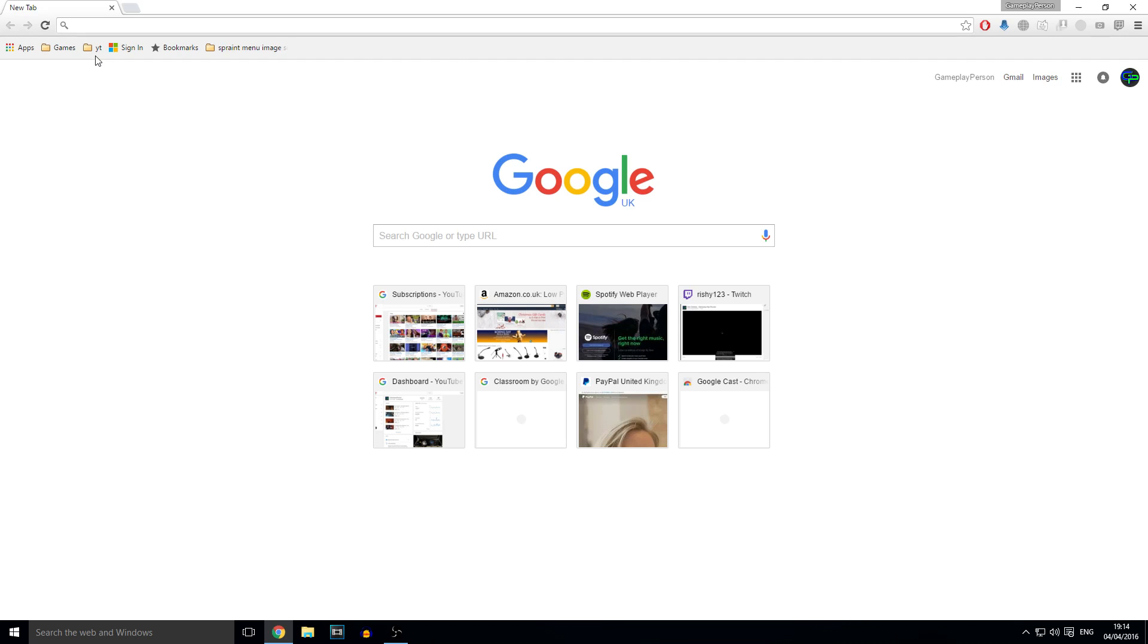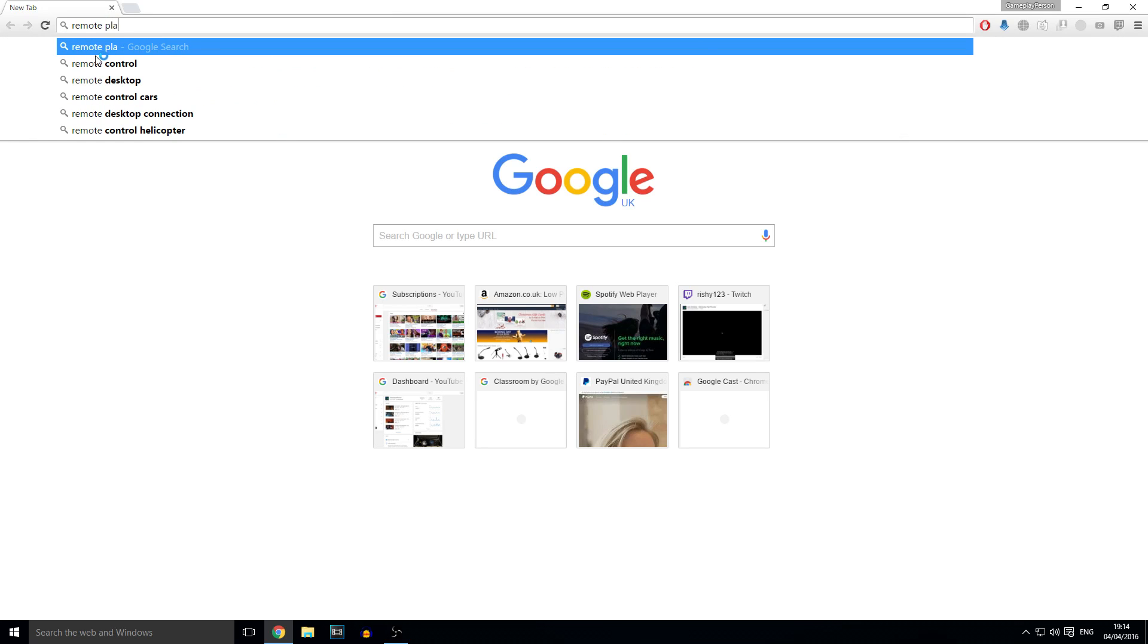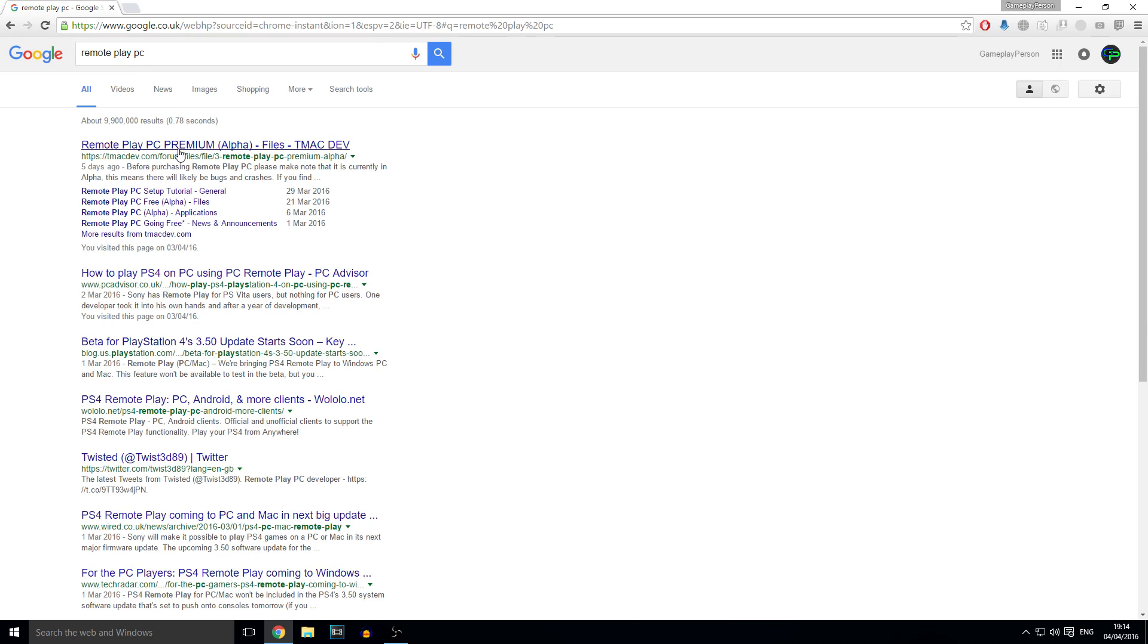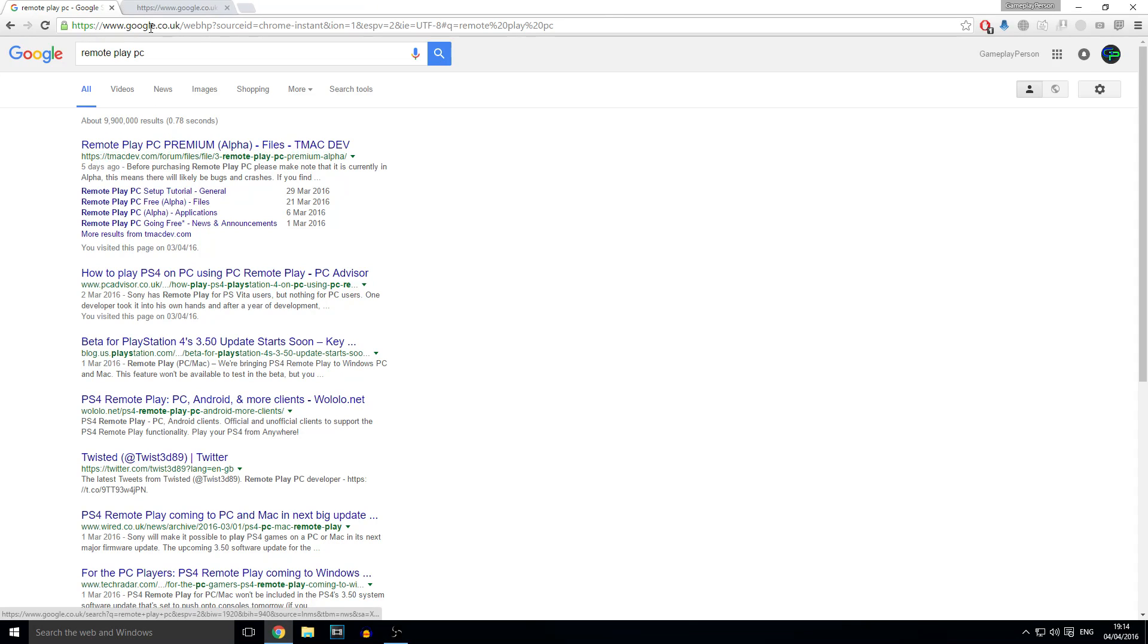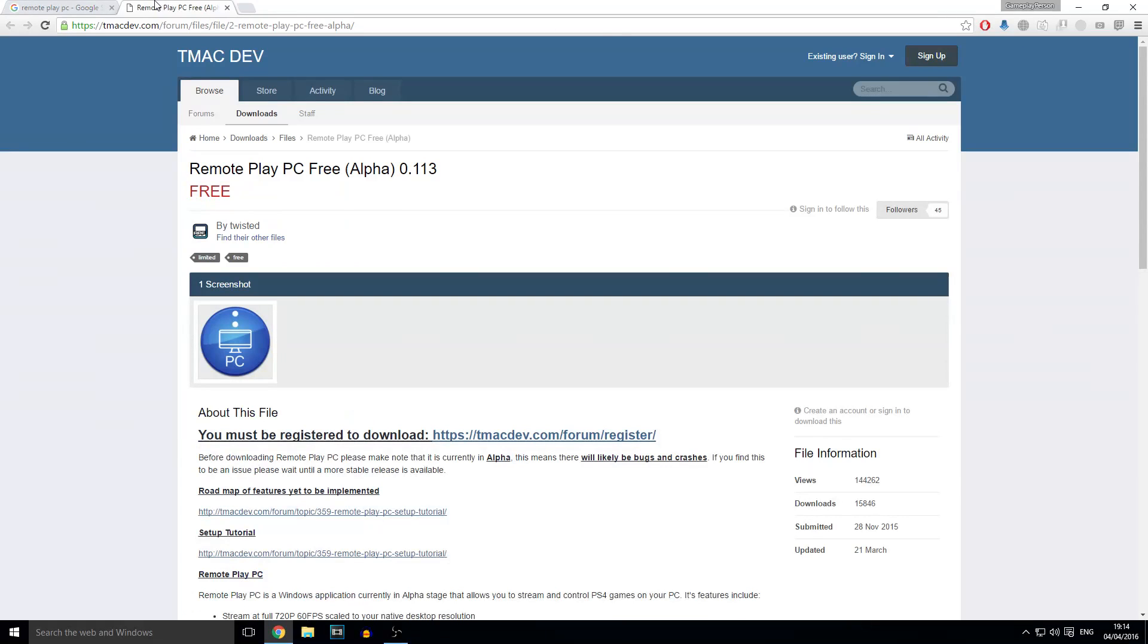So first you want to go to Google and then you want to type in Remote Play PC. It's that easy and then you go to Remote Play PC Free. There's a premium version but you can get the free version. It's by TMACDev, T-M-A-C-Dev.